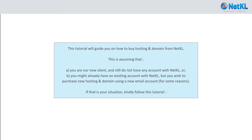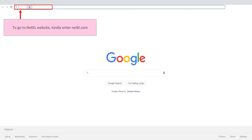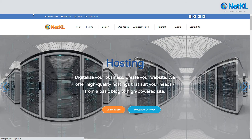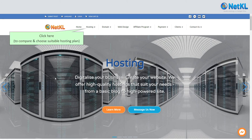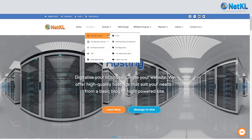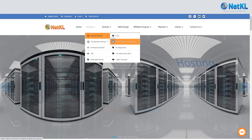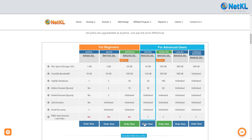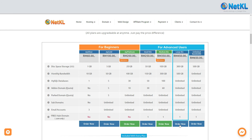If that is your situation, kindly follow this tutorial. Firstly, log on to our website by typing www.netkl.com on the address bar, then click here to compare and choose your suitable hosting plan. The bigger the specs, the higher the price, but don't worry — they are still affordable and worth it.